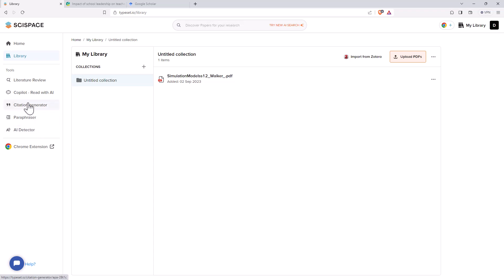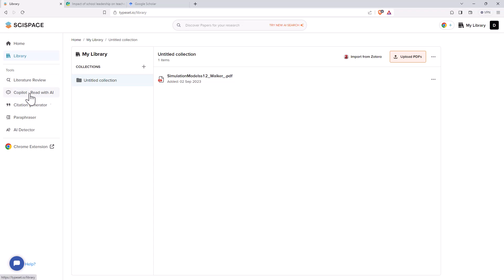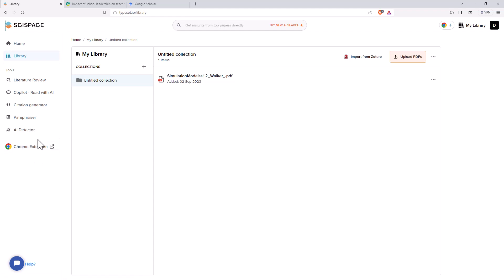So those last three, they're okay, they do do what they say, but there are alternatives, but the really really powerful ones are the literature review, and in particular the co-pilot. And so the co-pilot and the fact that you can access it via extension, which I'll also show you, really really helpful.